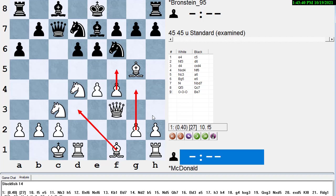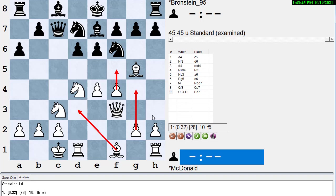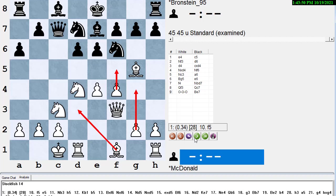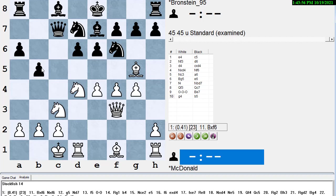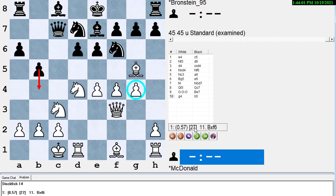When I used to play the Najdorf, I used to see this all the time. I have many games in my database where White played g4. I didn't play against Bishop d3 quite as often. All right, so anyway, back to the main line, g4. And now Black plays b5, threatening in some lines to play b4 and drive the Knight away.